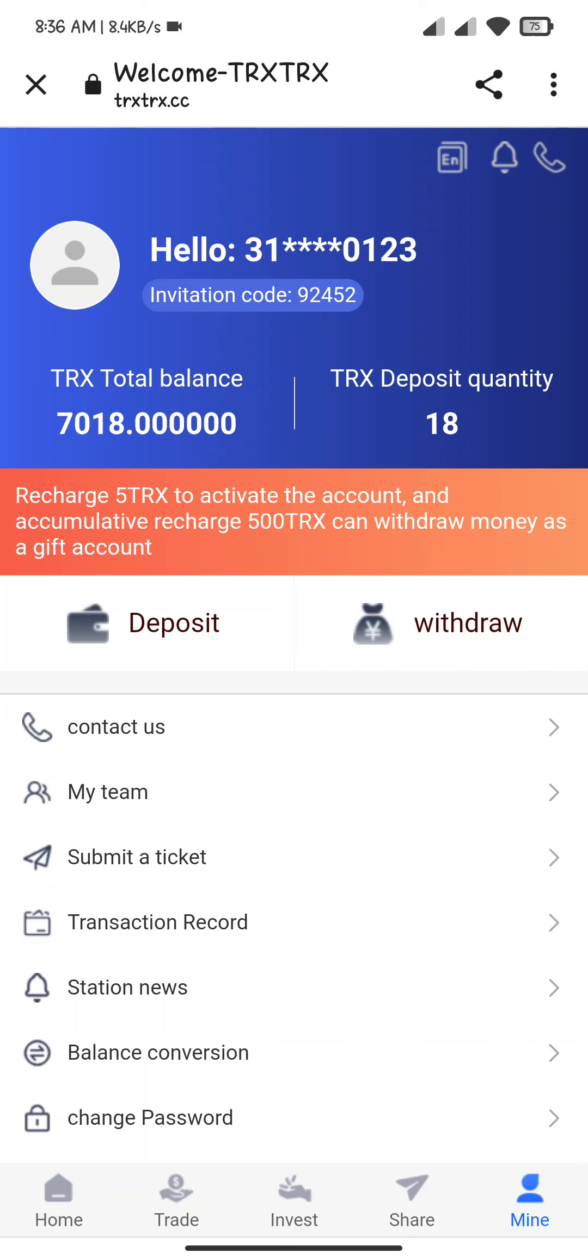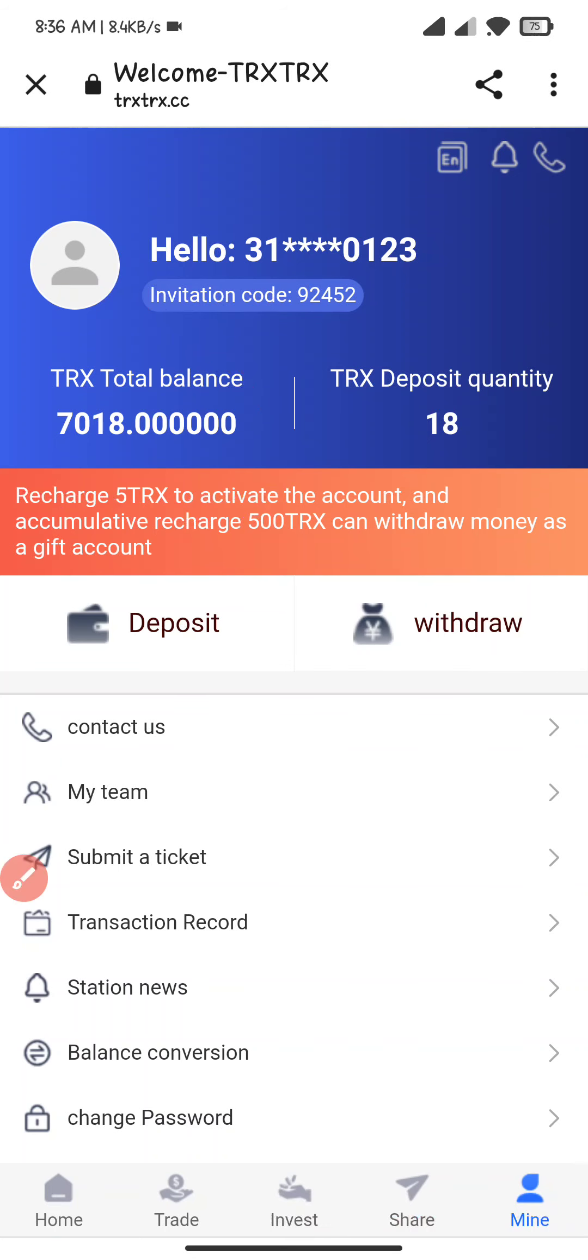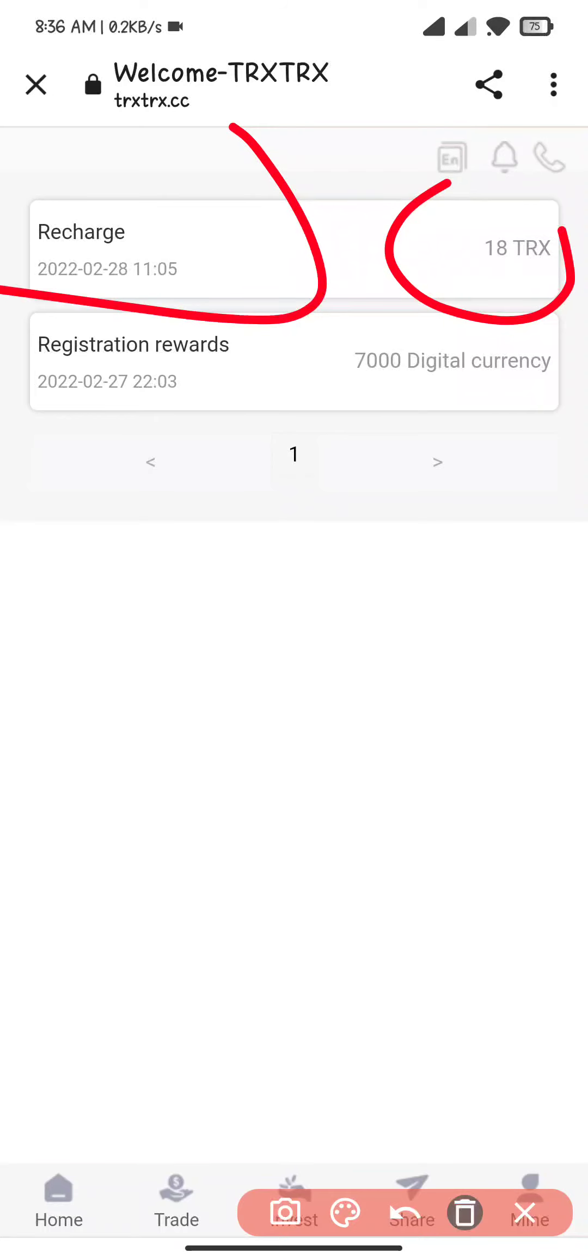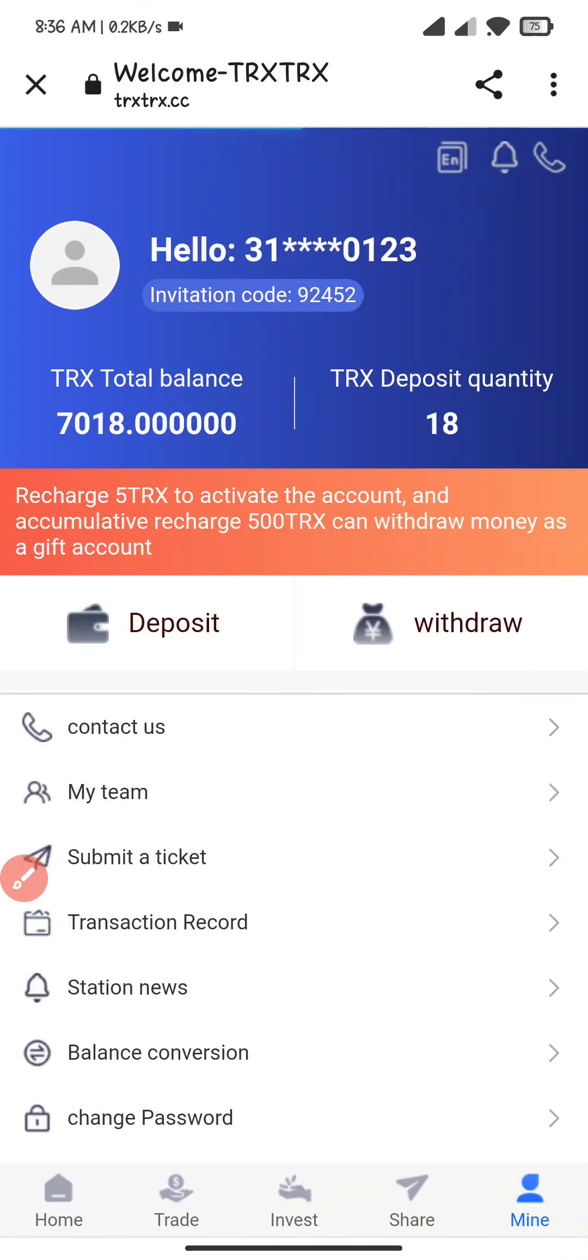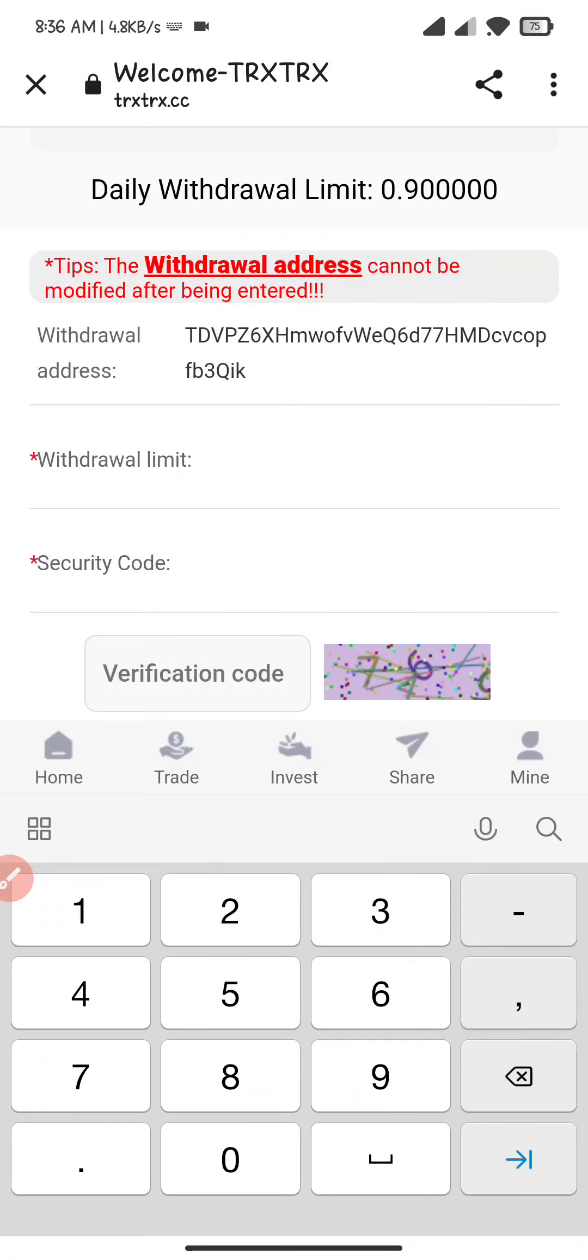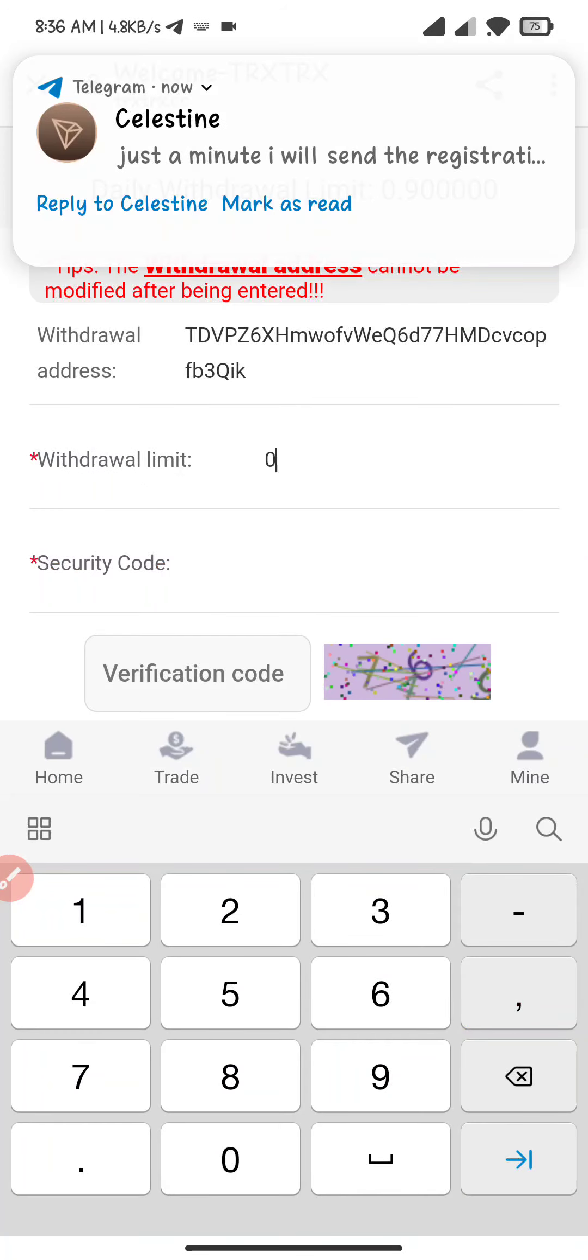Now here you will see my balance is updated. I will show you the proof, 18 TRX. Now I go back to the website. I click on withdraw. Here I fill the address, here I fill the limit.